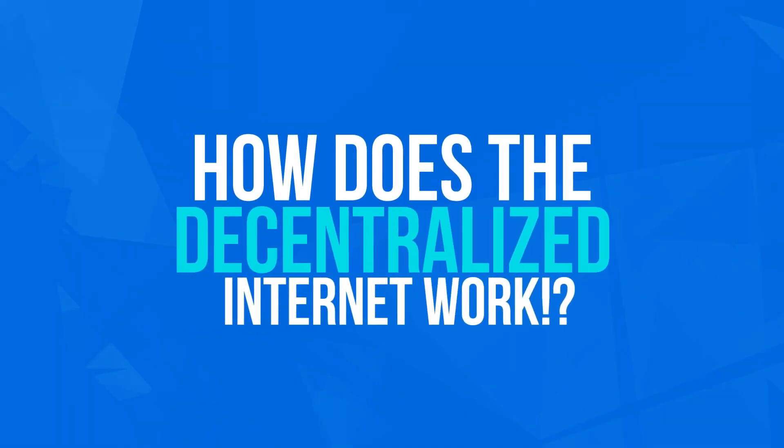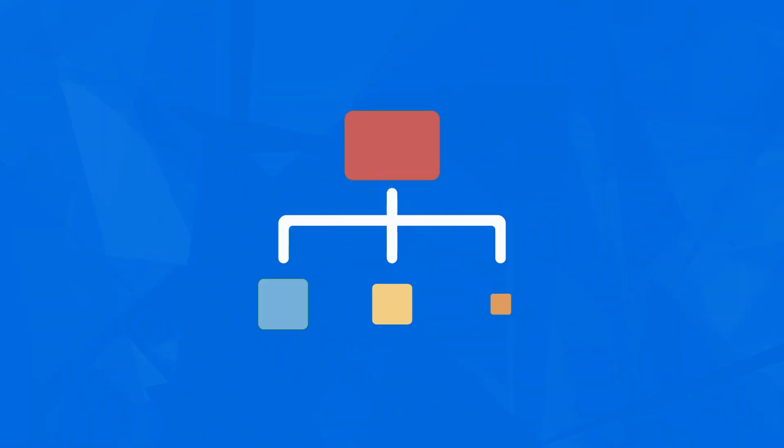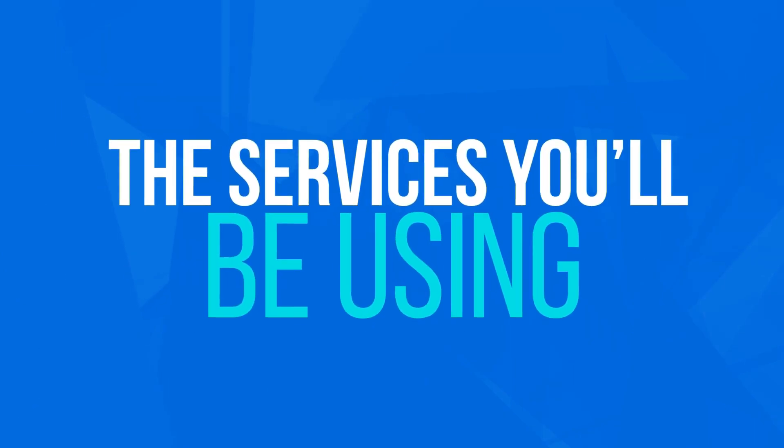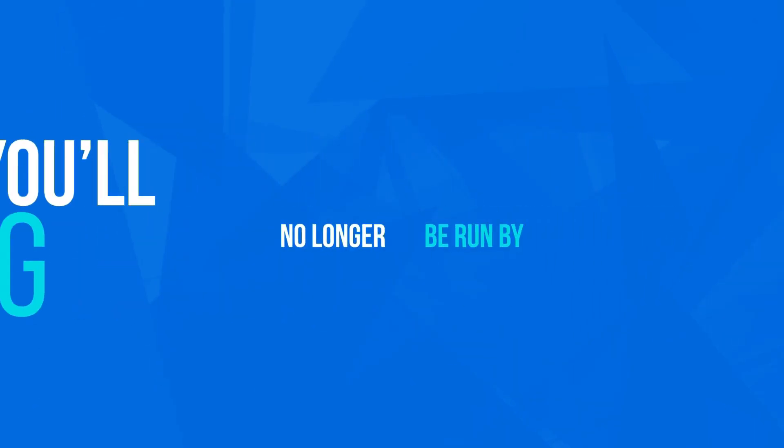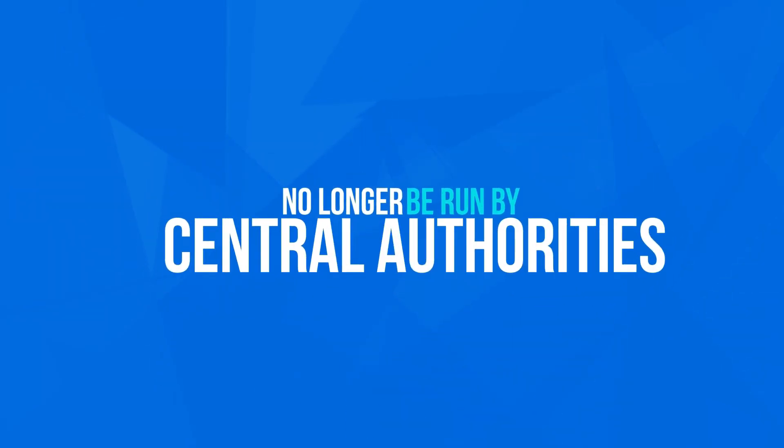How does the decentralized internet work? In the decentralized internet, the services you will be using will no longer be run by central authorities.